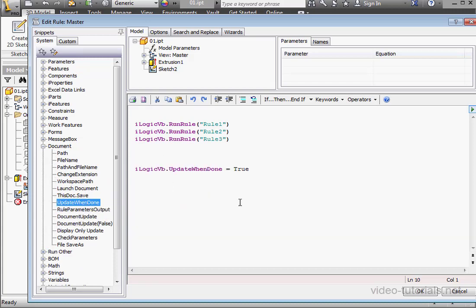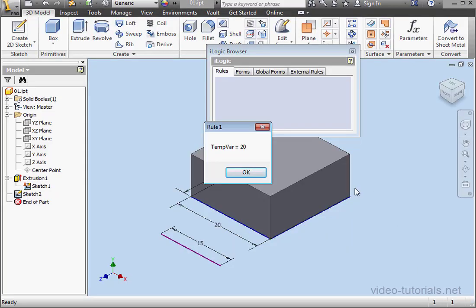The first step, we place the value in TempVar and let the user know about it. So, TempVar now stores the value of 20. Let's click OK.